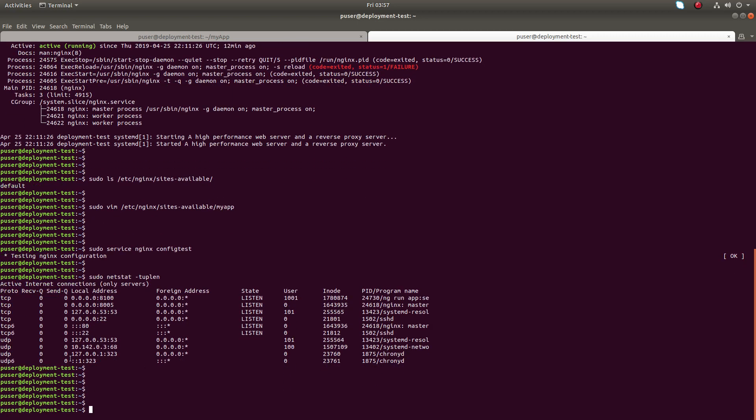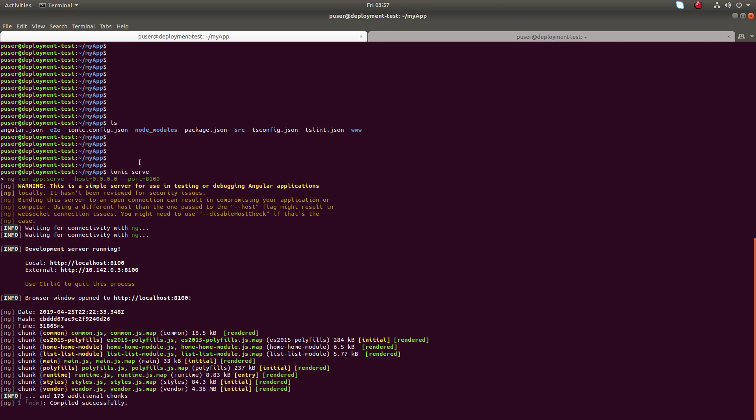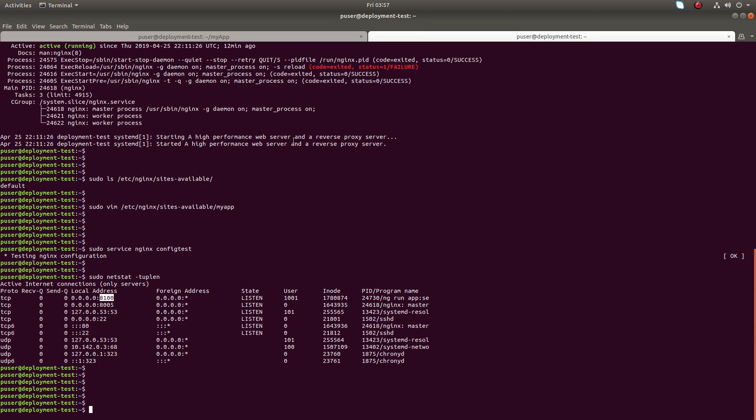So before restarting nginx, let me check all open ports. Port 8100, you can see that port 8100 is opened because the Ionic serve command is running. That is why port 8100 is open. So now let me restart nginx.